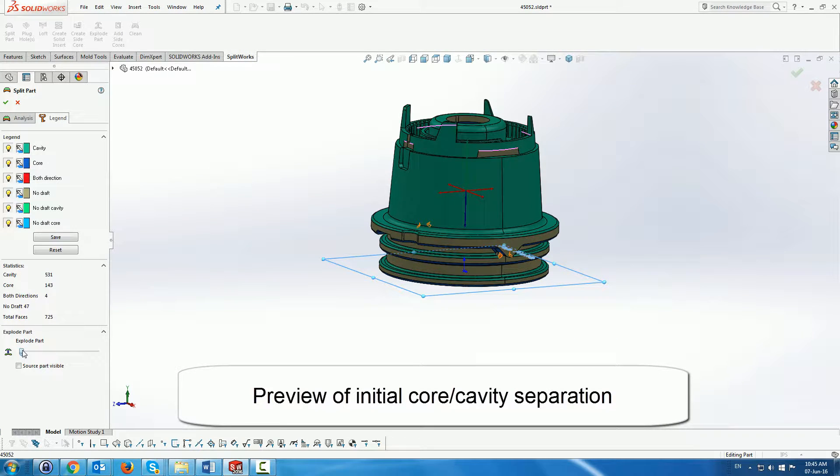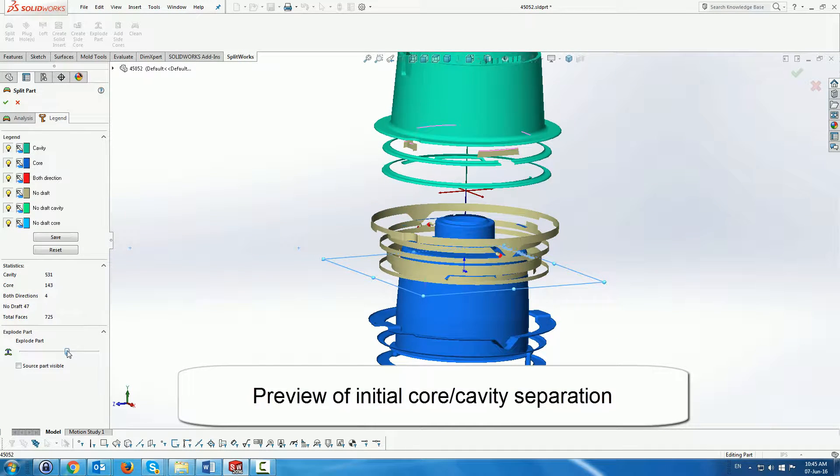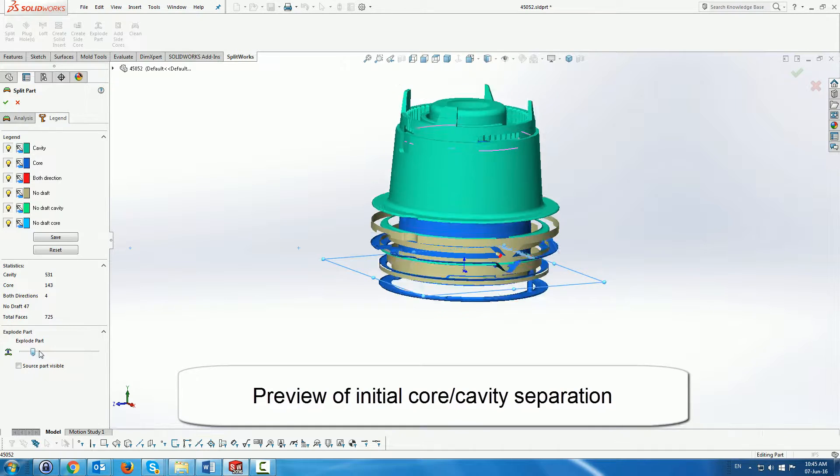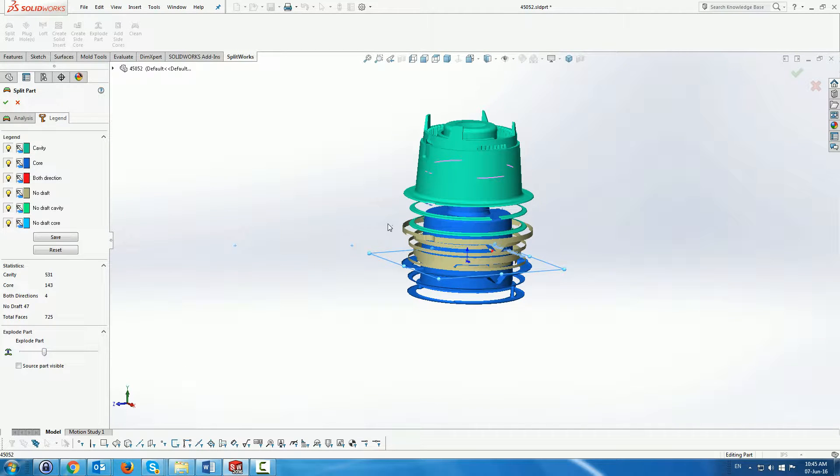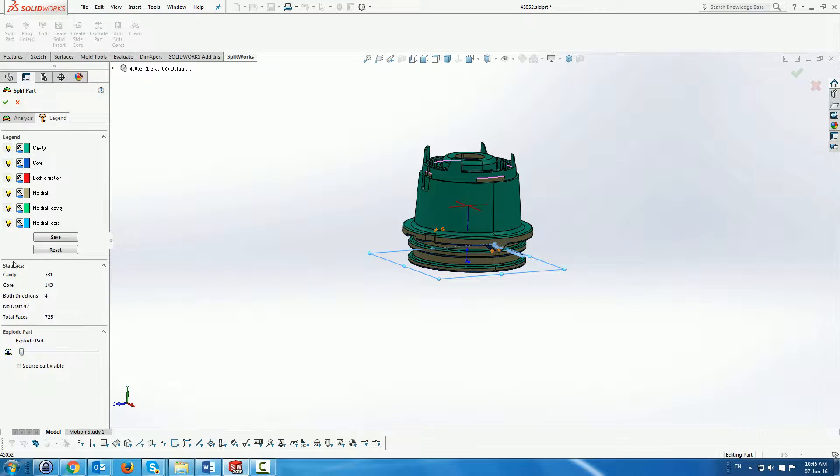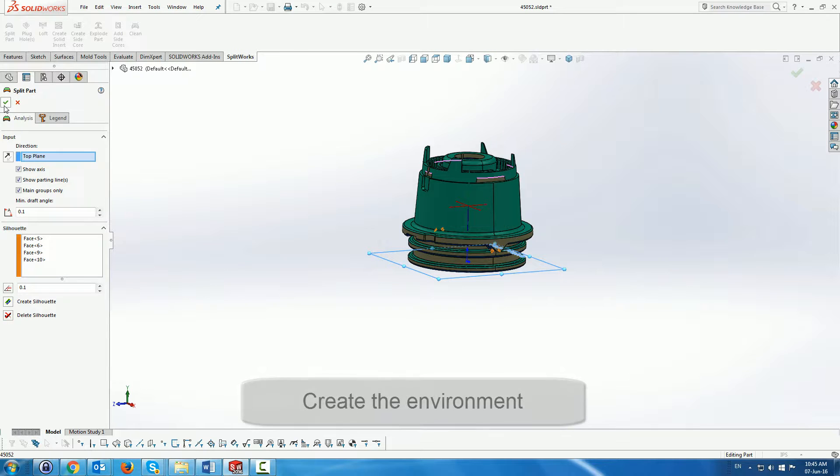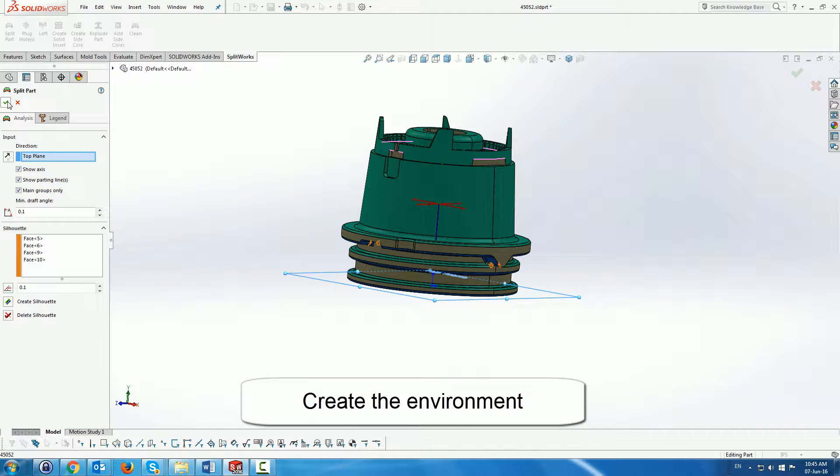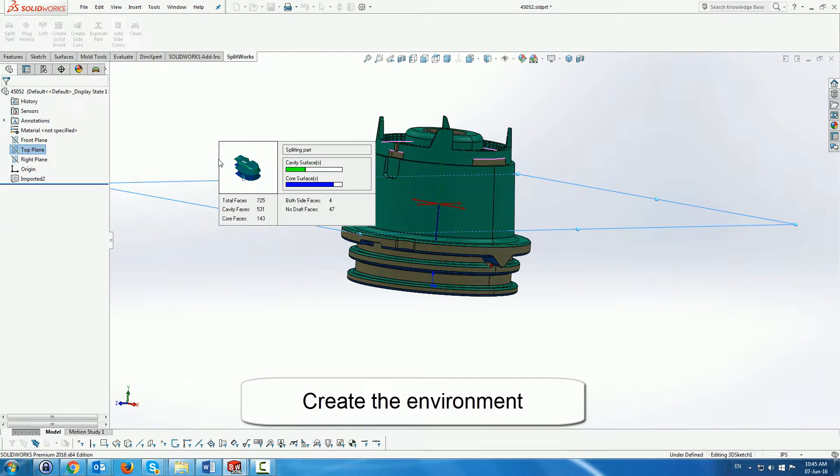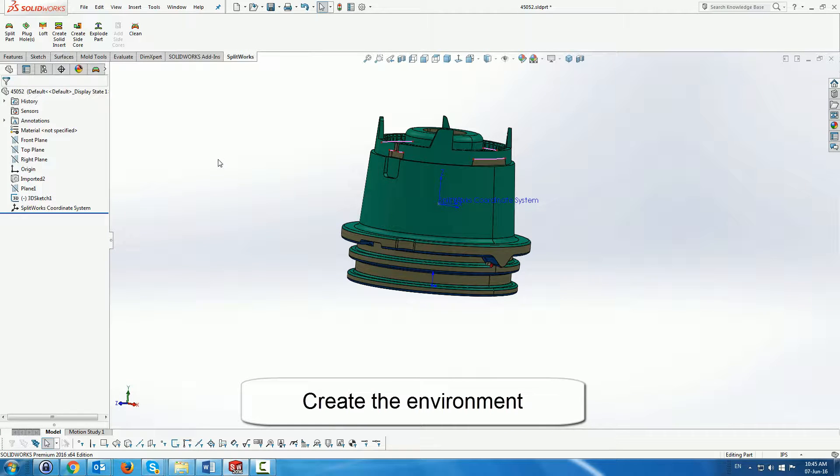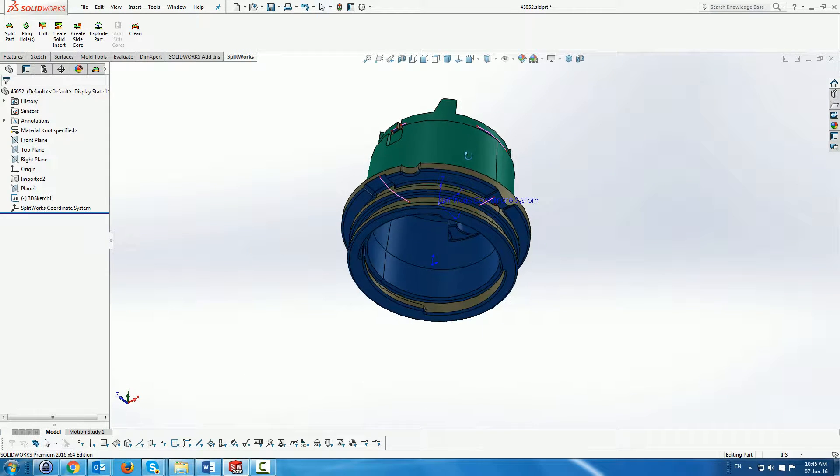Here we can see that the actual split itself, at least in the preview, shows us that it is quite a complicated part, at least the faces, and we would have to do quite a lot of work to get it correct.